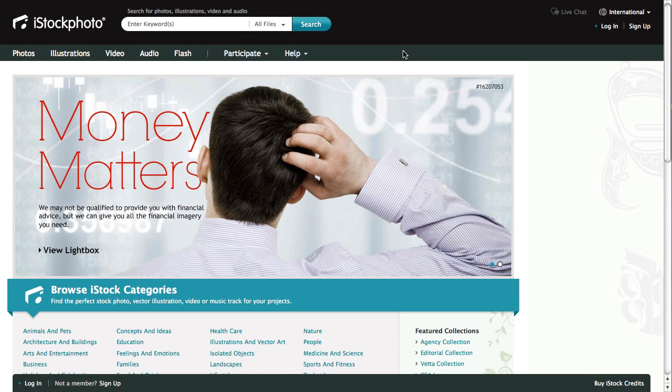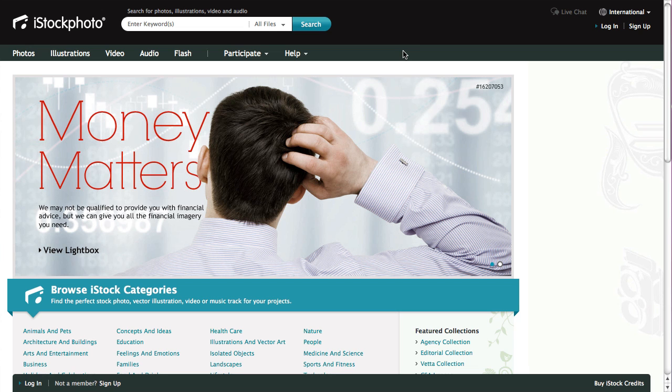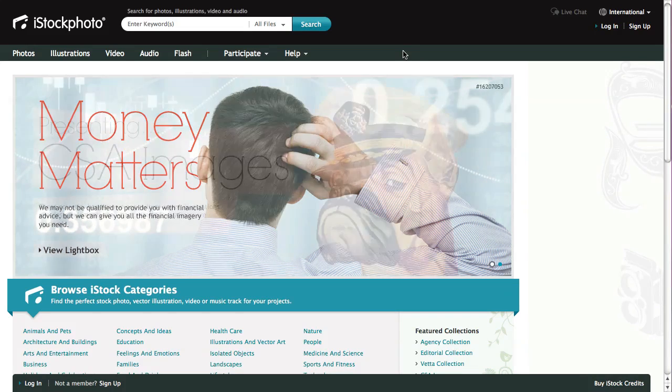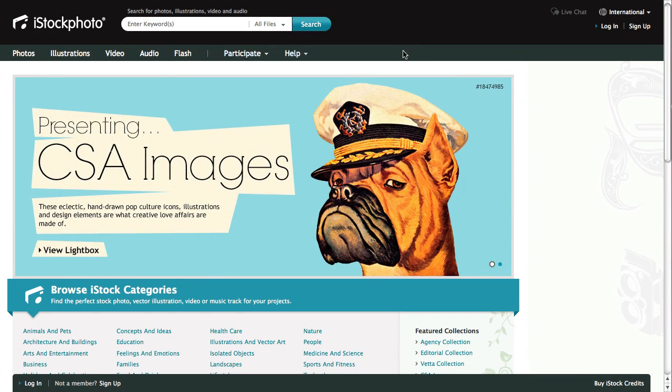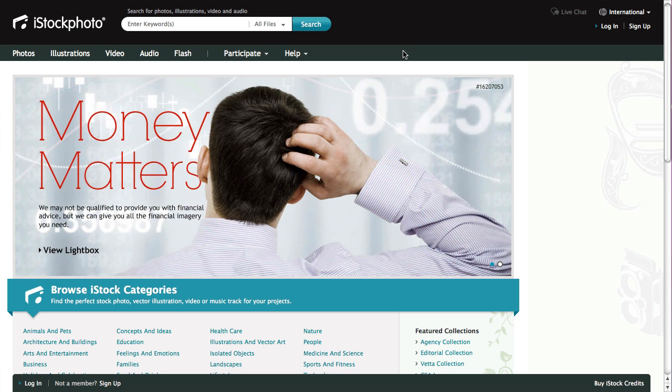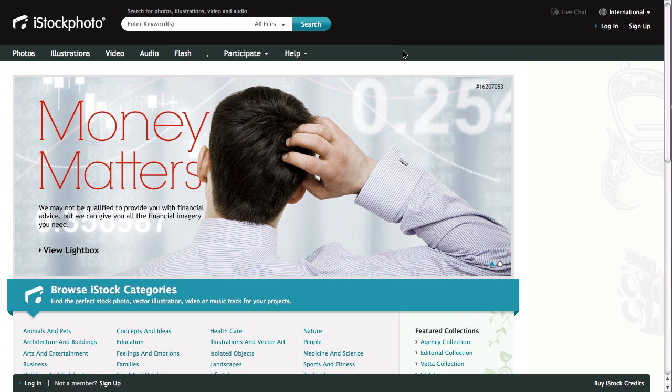Hi there, in this video I just wanted to do a quick introduction to iStock photo, show you quickly how to sign up and how you can get 10 credits for free to search for some images, create a lightbox, and then share your lightbox with your web designer or web developer.